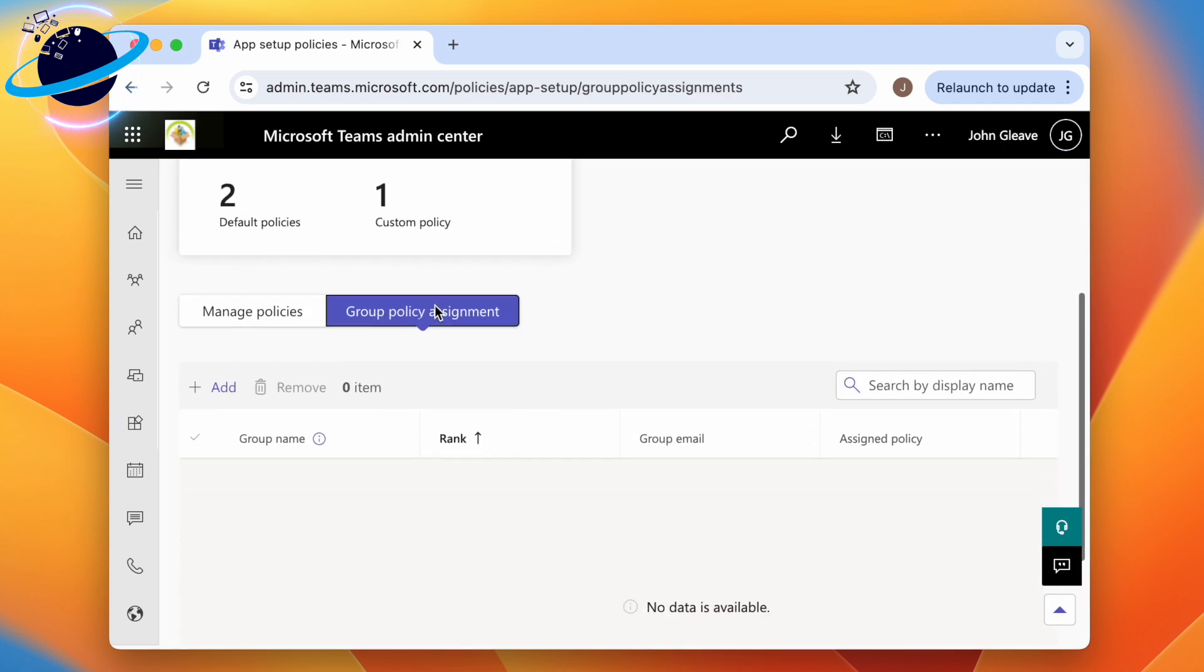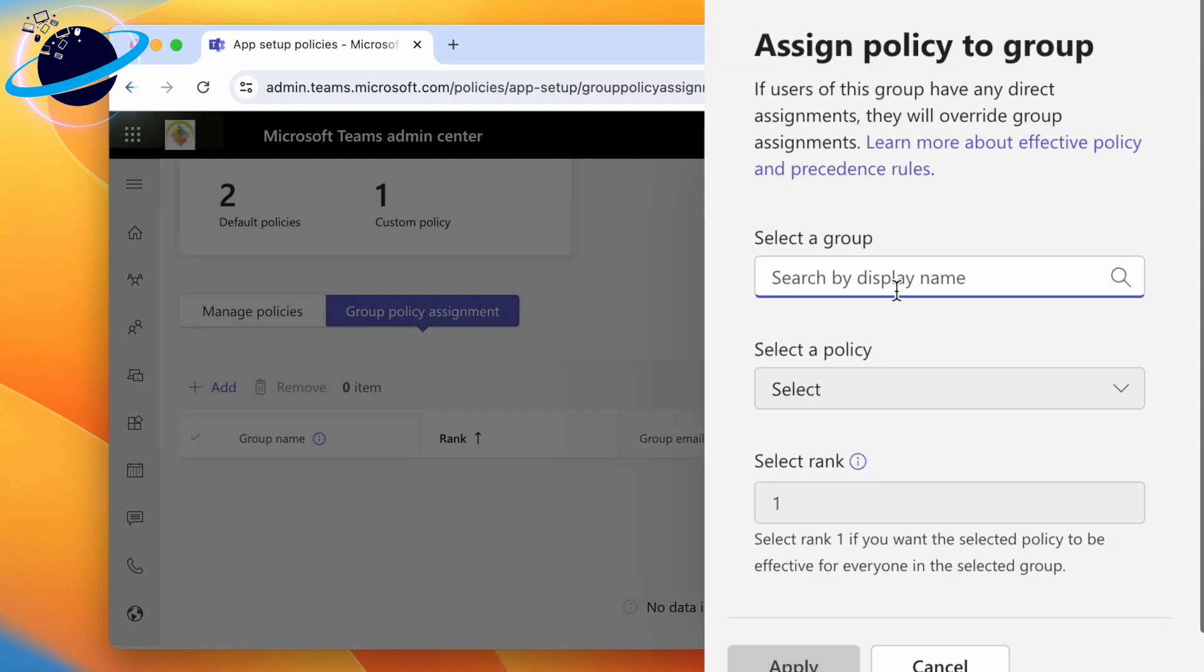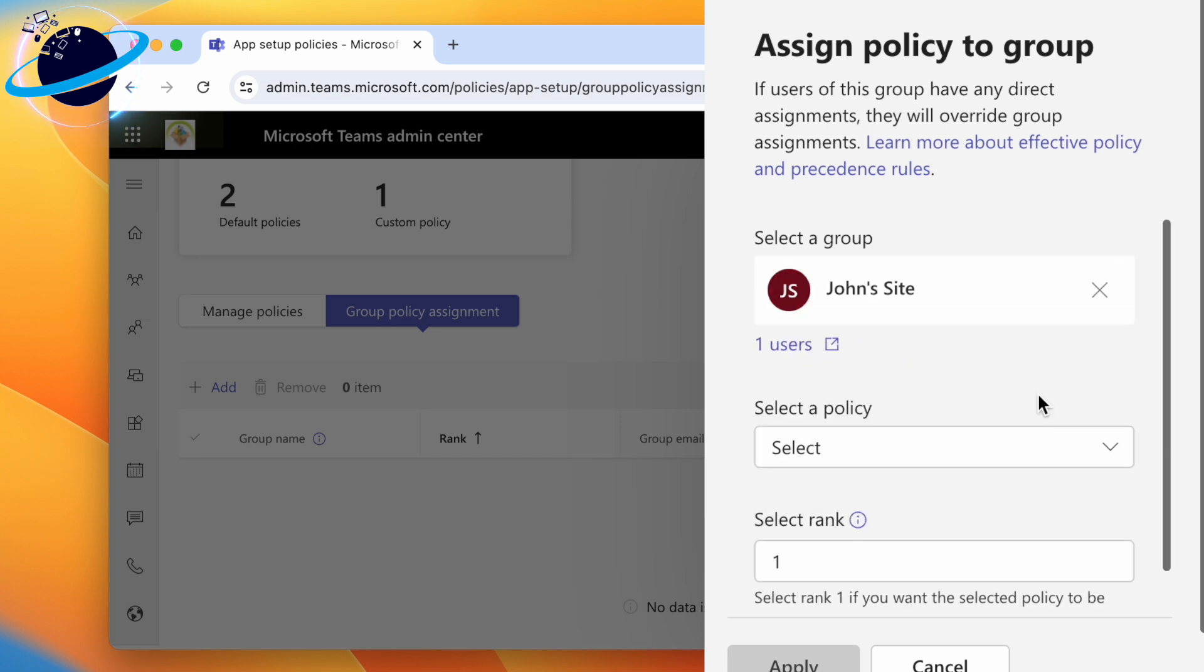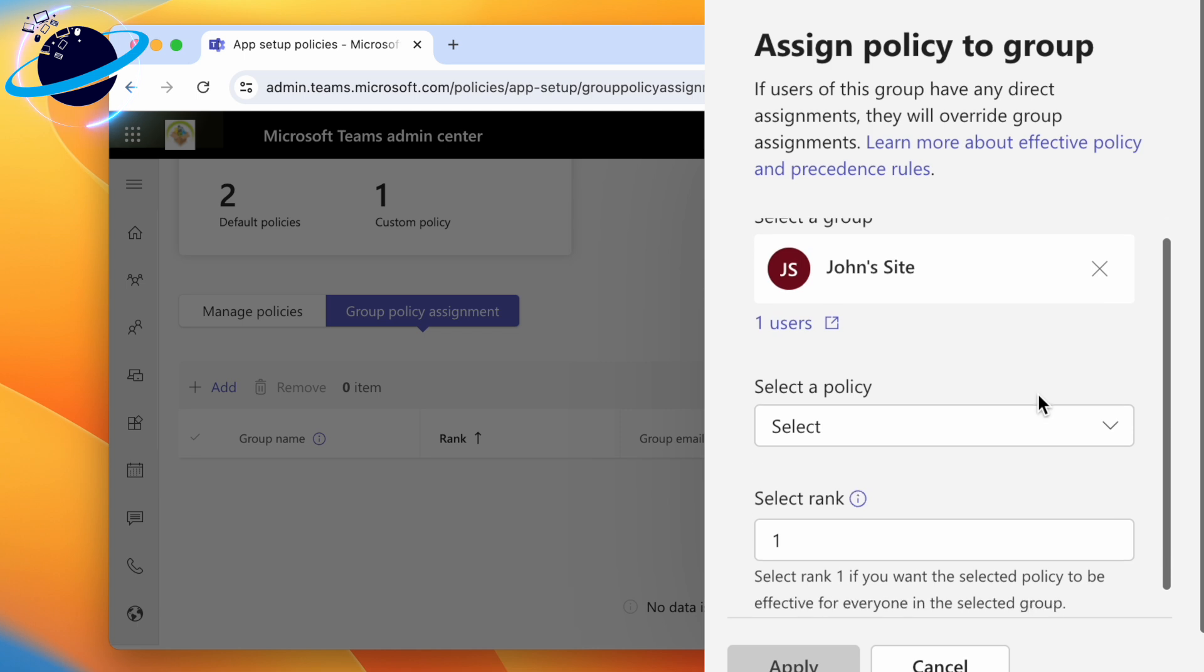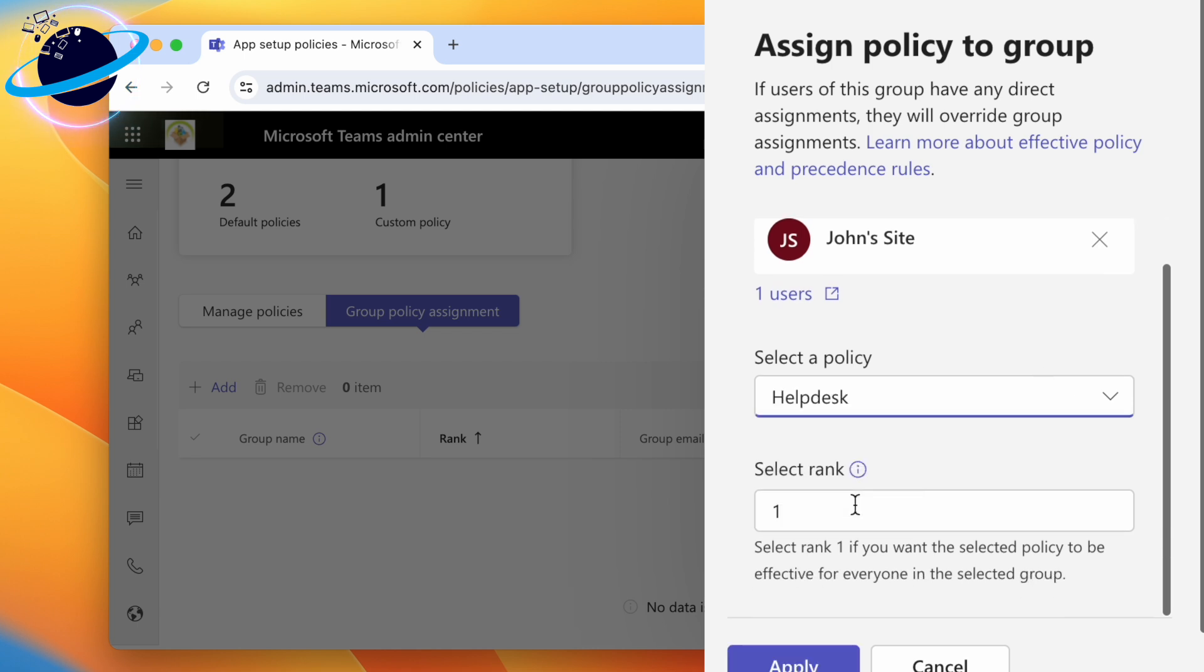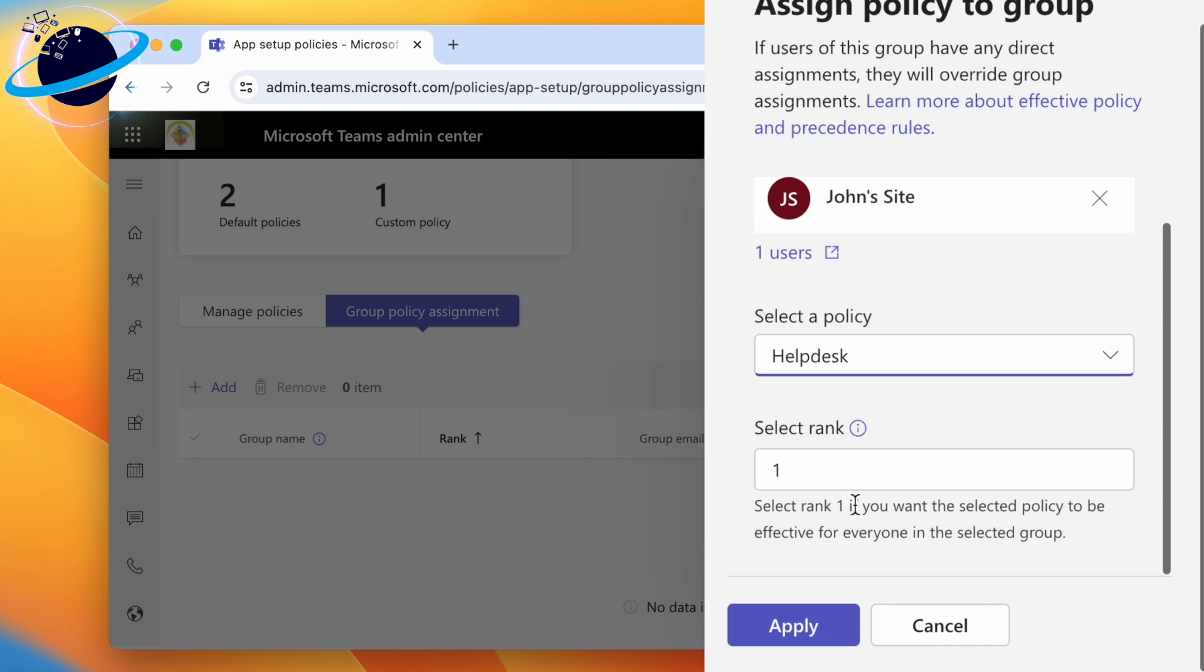On the next page, click Add and a pane will open on the right side. Head across and enter the name of a group in the input box at the top. Choose the group in the dropdown, then click the dropdown and select the policy you just made. The rank adds a level of importance to each policy.